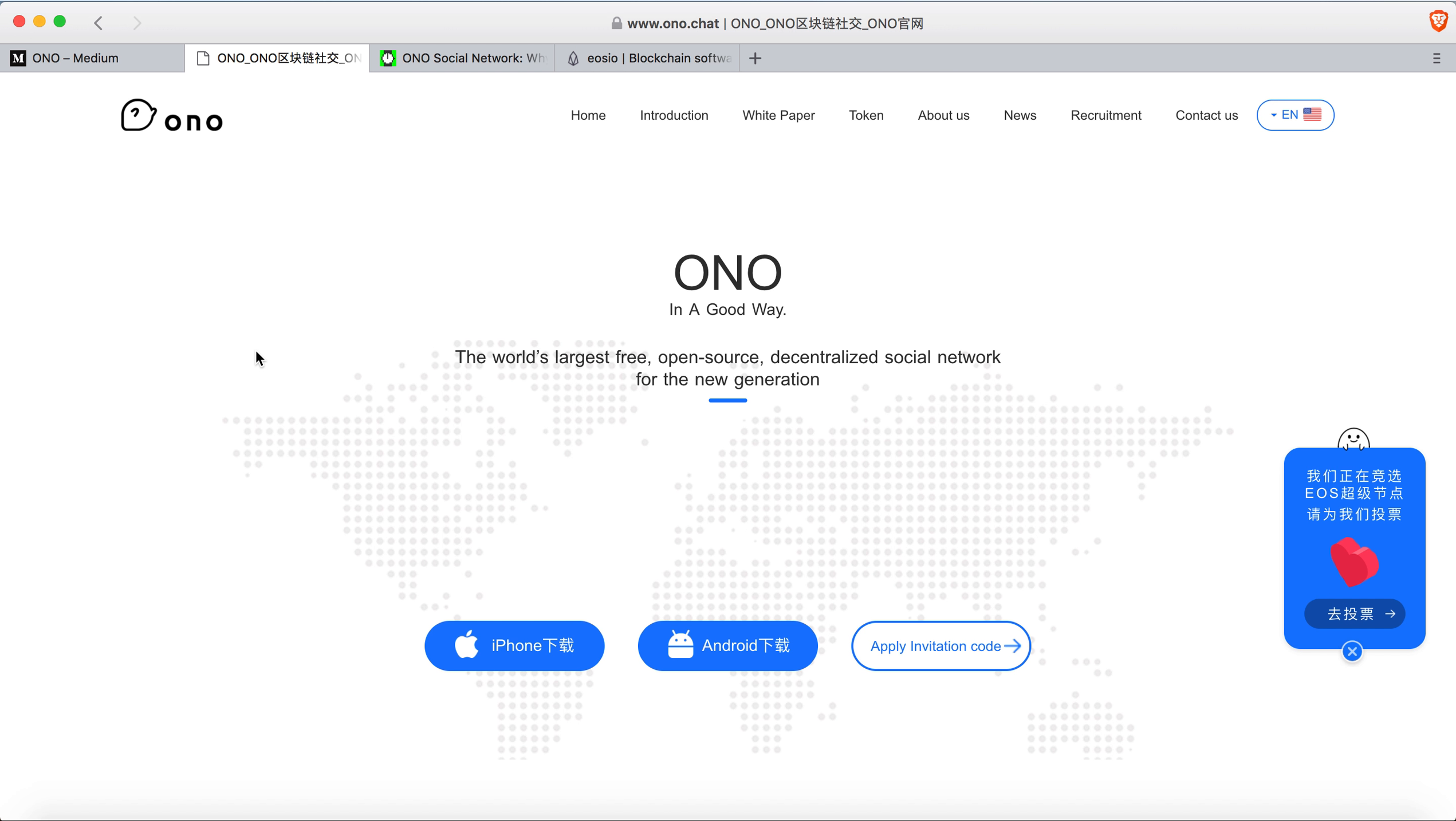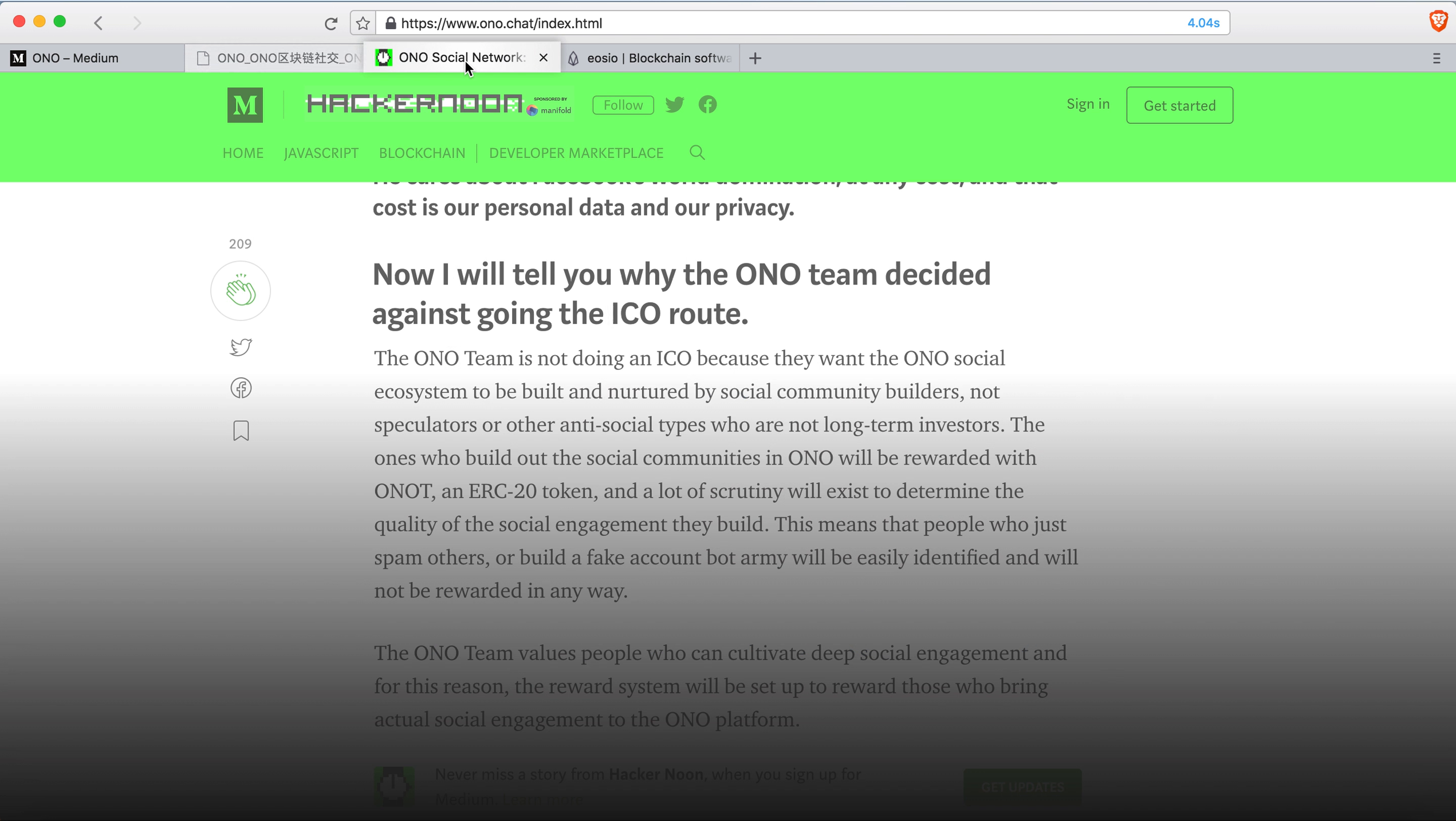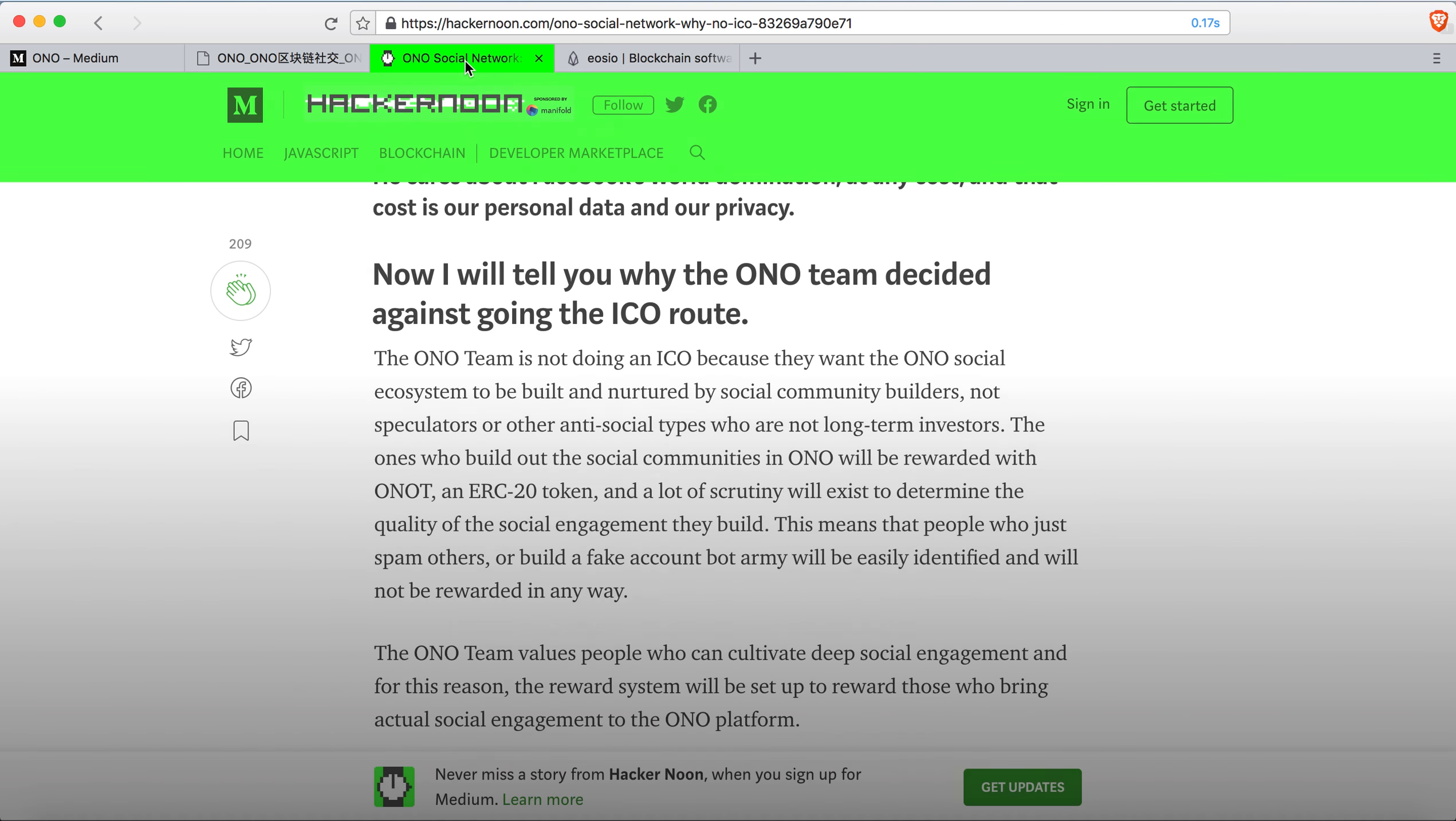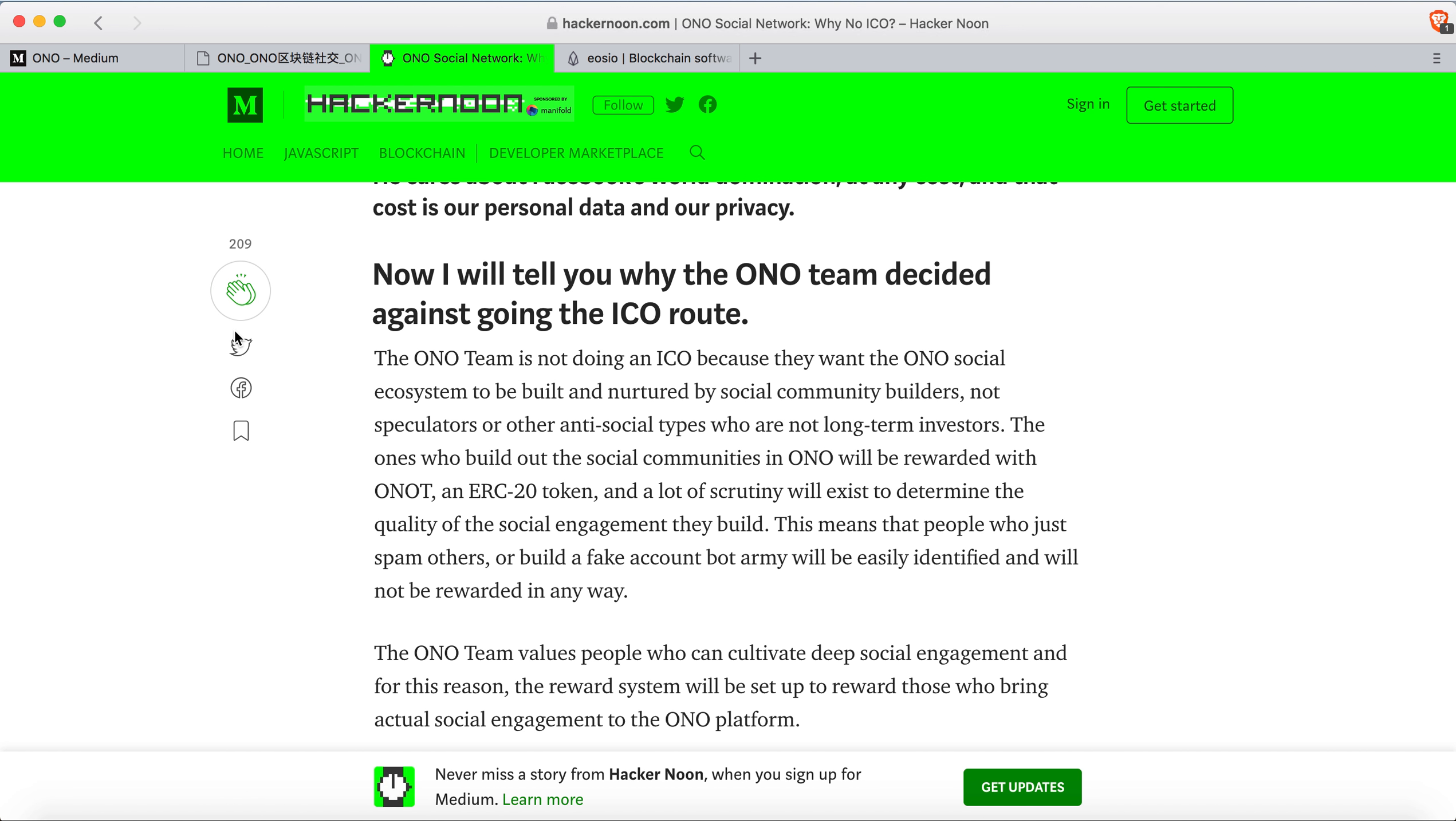ONO is currently still on the Ethereum blockchain. When the EOS mainnet launches in June, they're going to be on EOS.